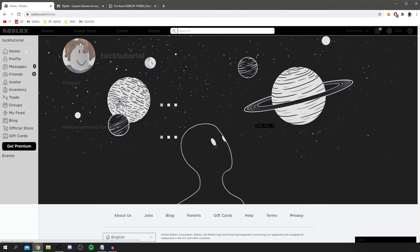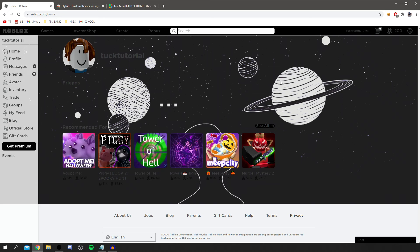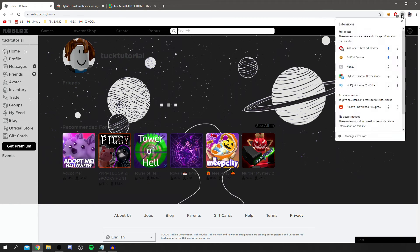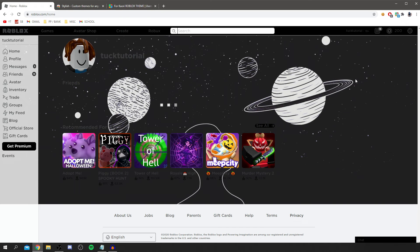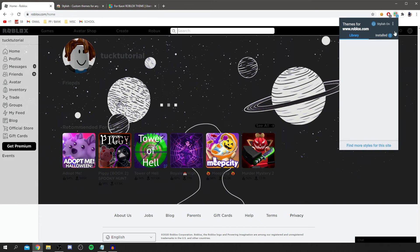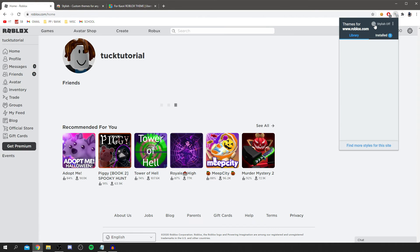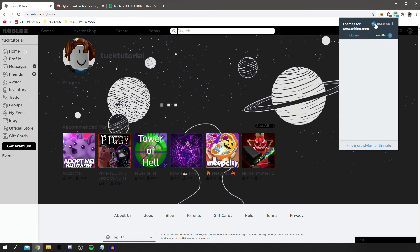As you can see my mouse is still circling but don't worry that's still okay. Then all you want to do is come back to Roblox and click refresh and boom, it should automatically do it. Now if it doesn't automatically do it for you, to change this all you want to do is click on this little puzzle piece here and then you've got Stylish here. Click there and then you can turn it on and off here as well. If you don't want it on, click on the off button or the on button.